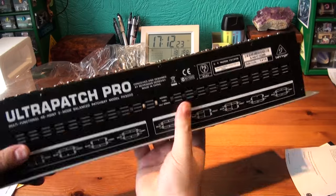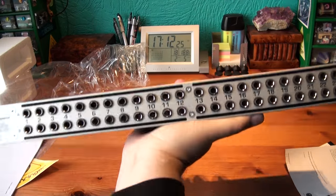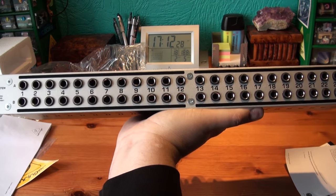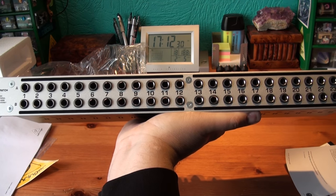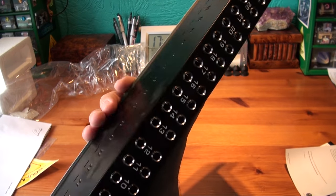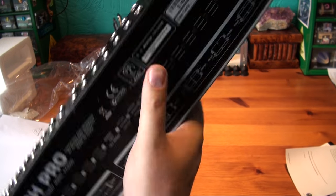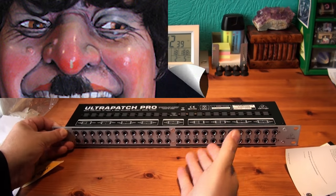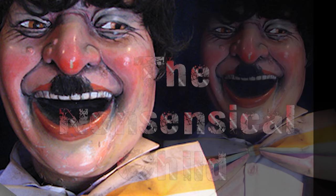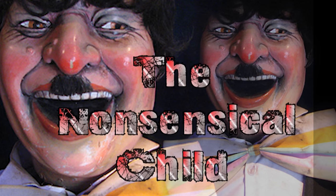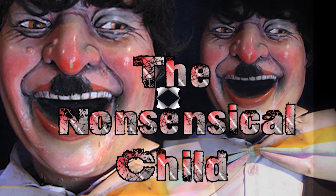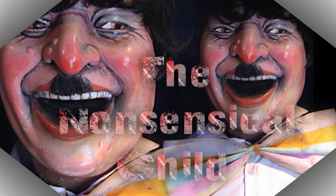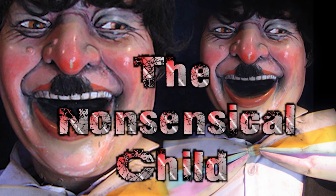It's a solid unit I must say that it's heavy. So there we are UltraPatch Pro model PX 3000 multifunctional 48.3 mode balanced patch bay. That's it thanks for watching.